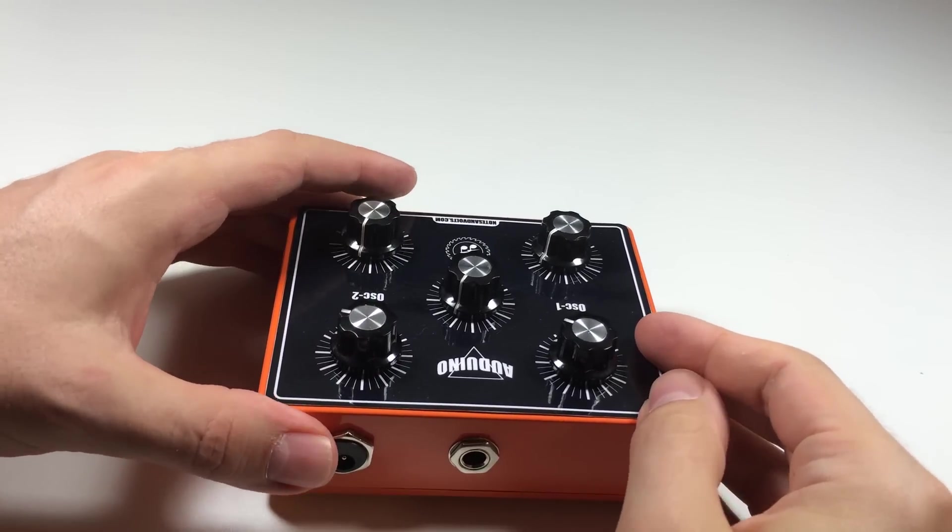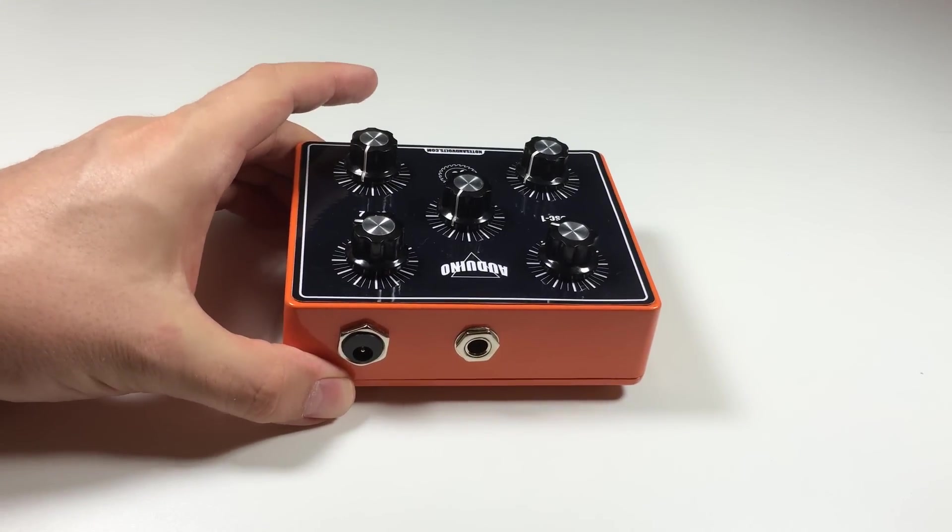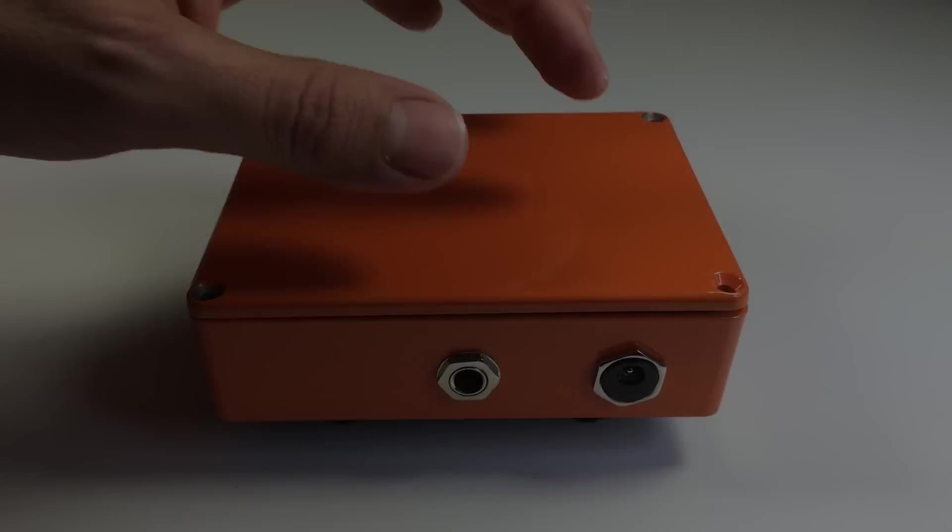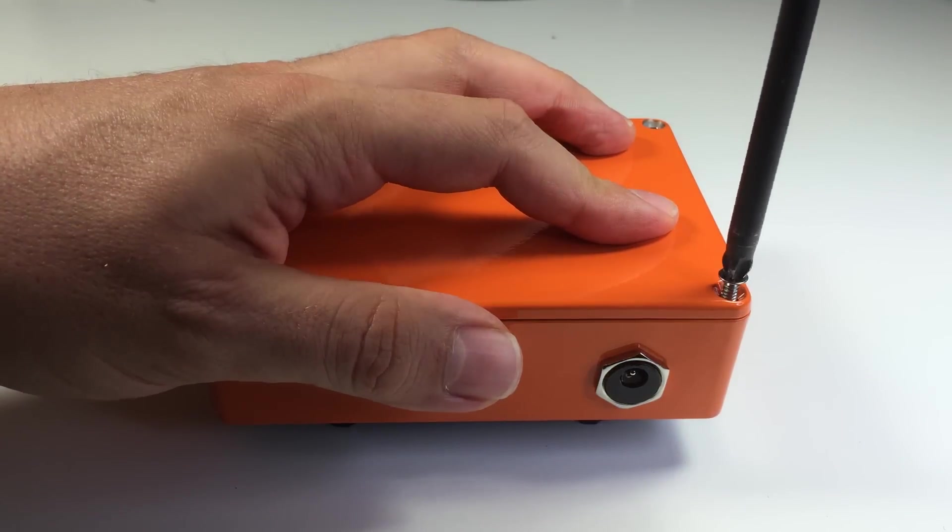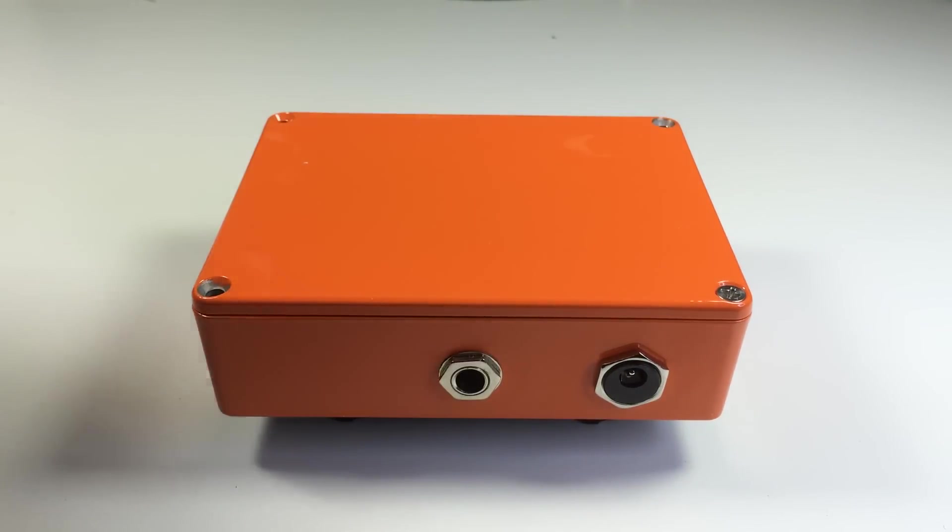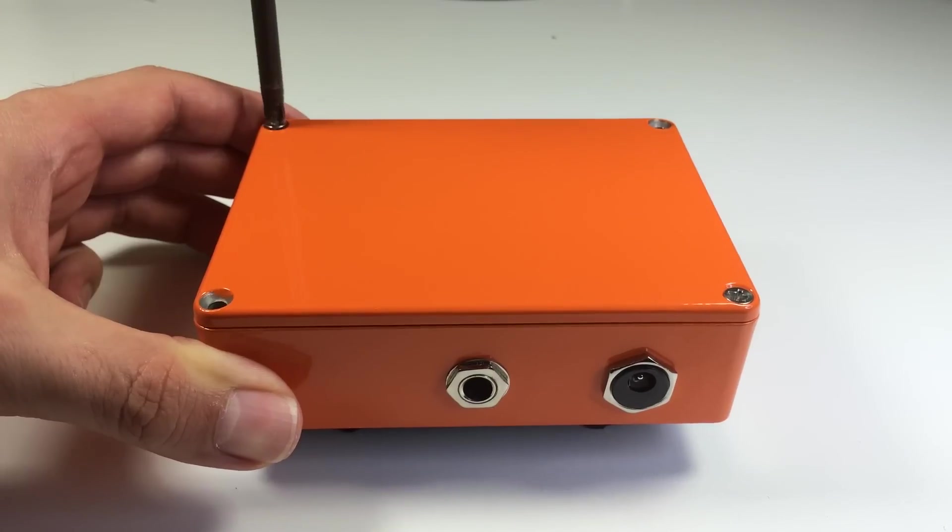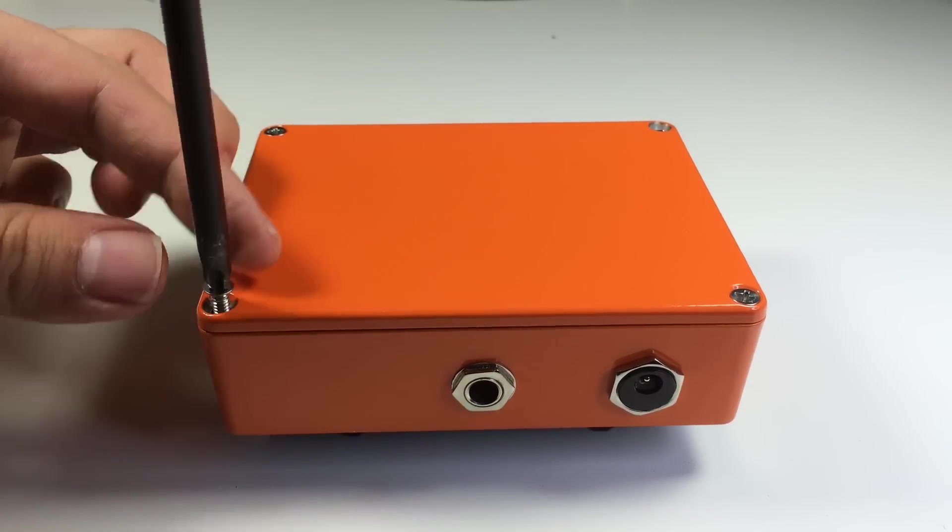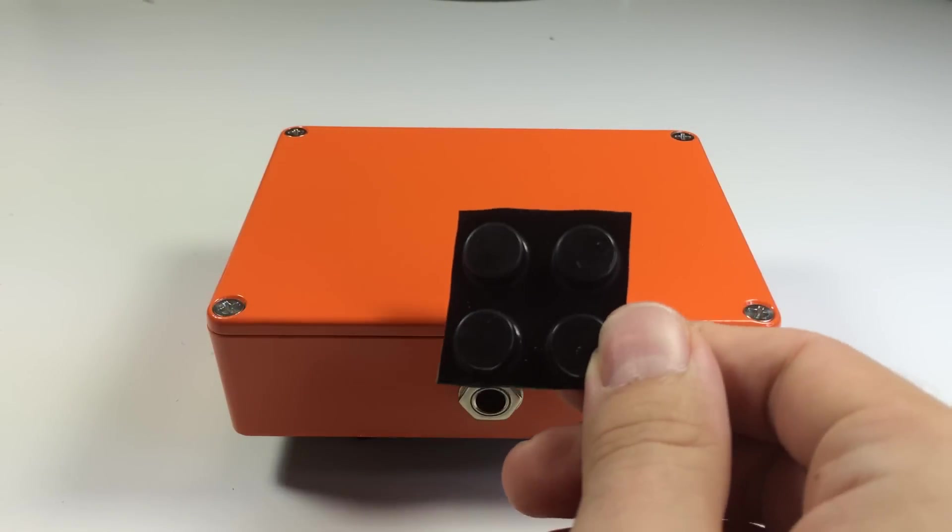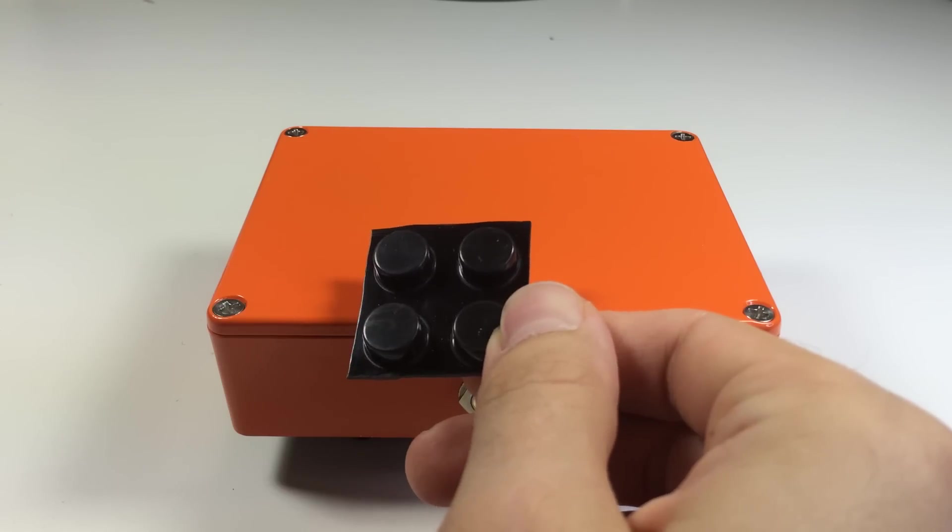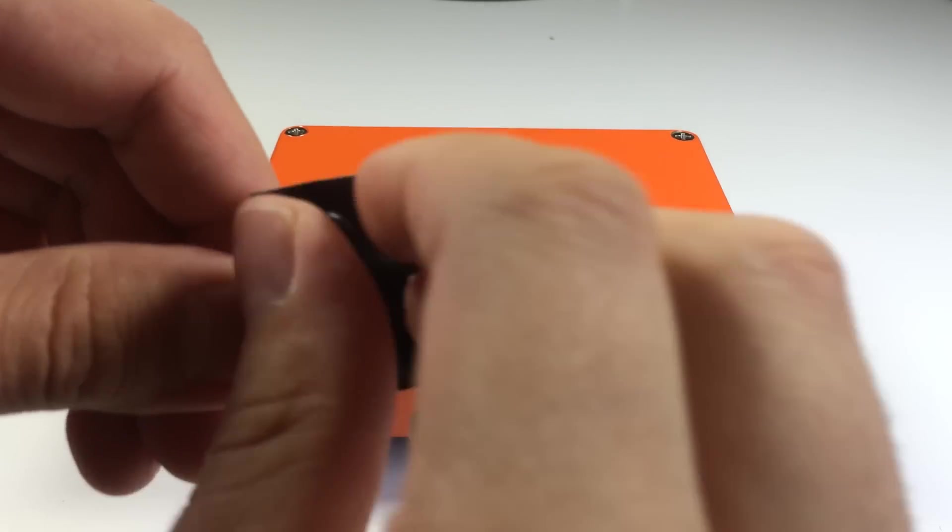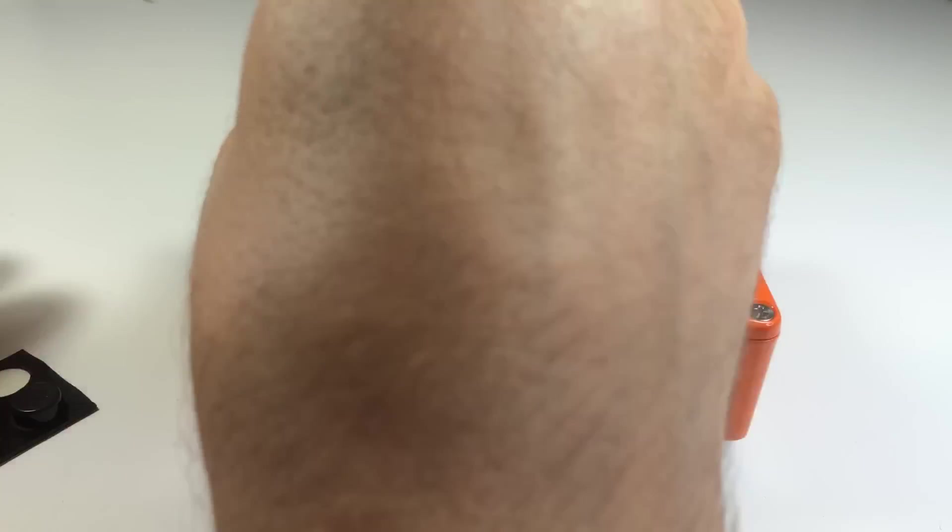Now carefully close the case making sure the wires don't get pinched. Attach the bottom of the enclosure with the included mounting screws. Finally I'm going to take some stick-on rubber feet and place one in each corner of the enclosure.